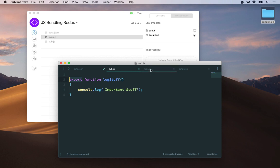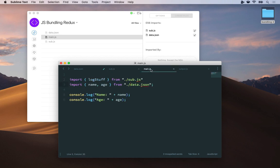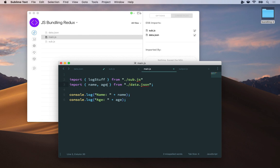Over in main.js, just like I did for jQuery, I'm importing that keyword log stuff, the function I defined in the other file, sub.js, and I'm importing name and age from data.json.